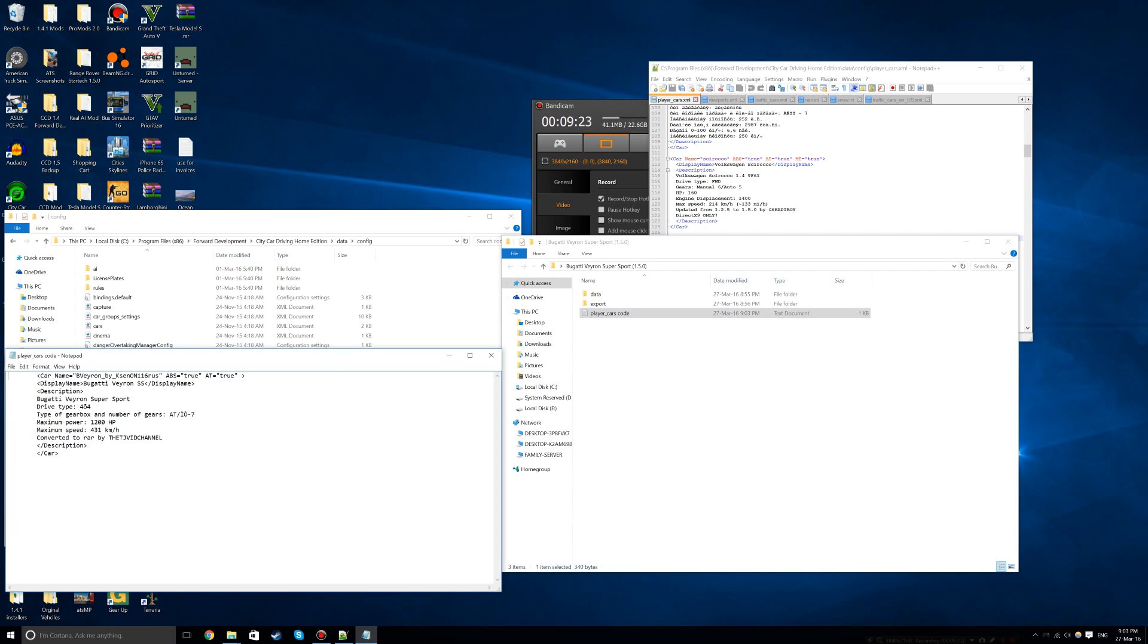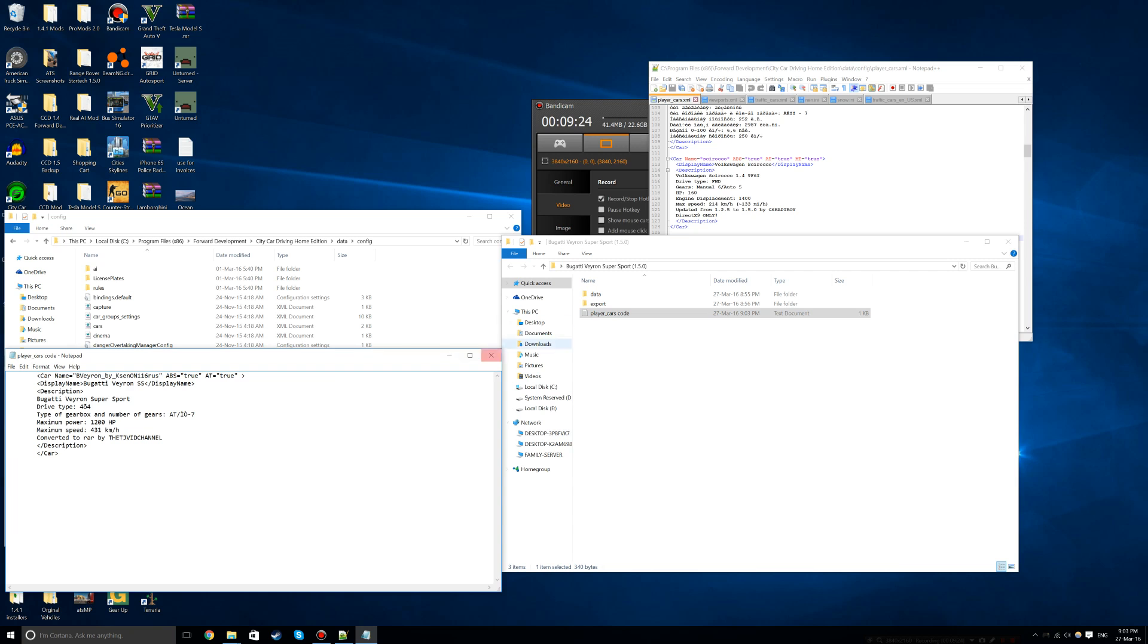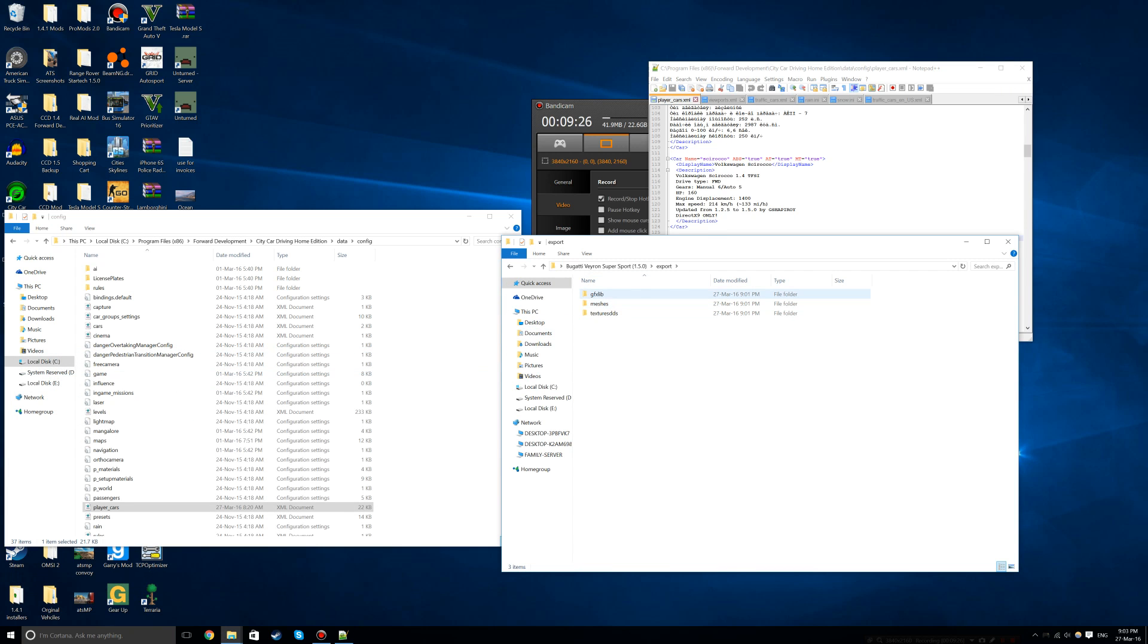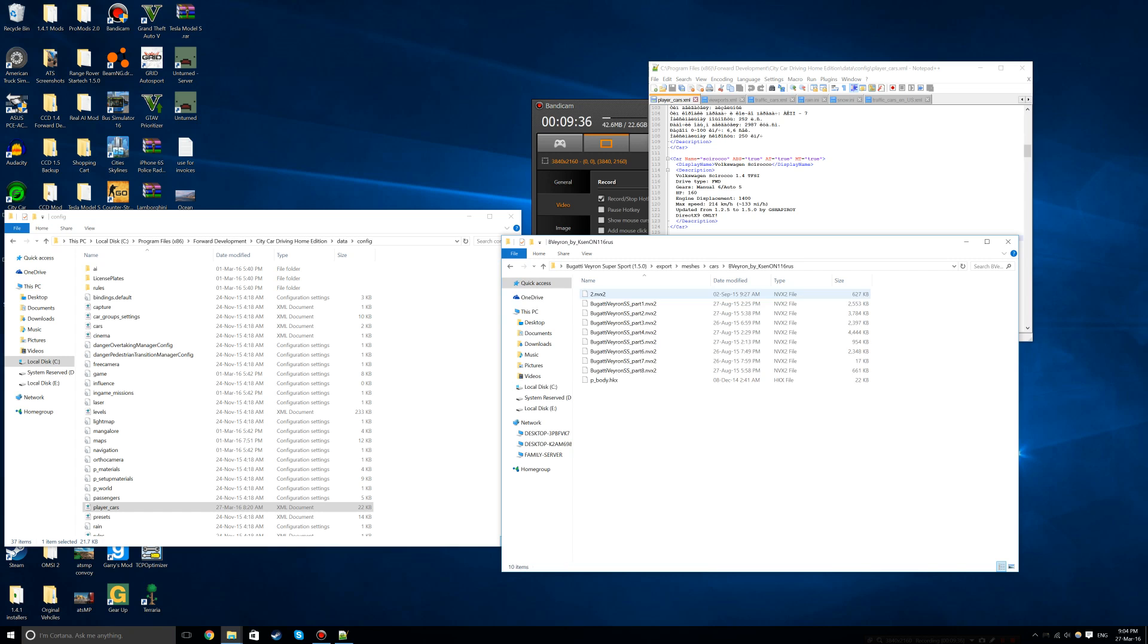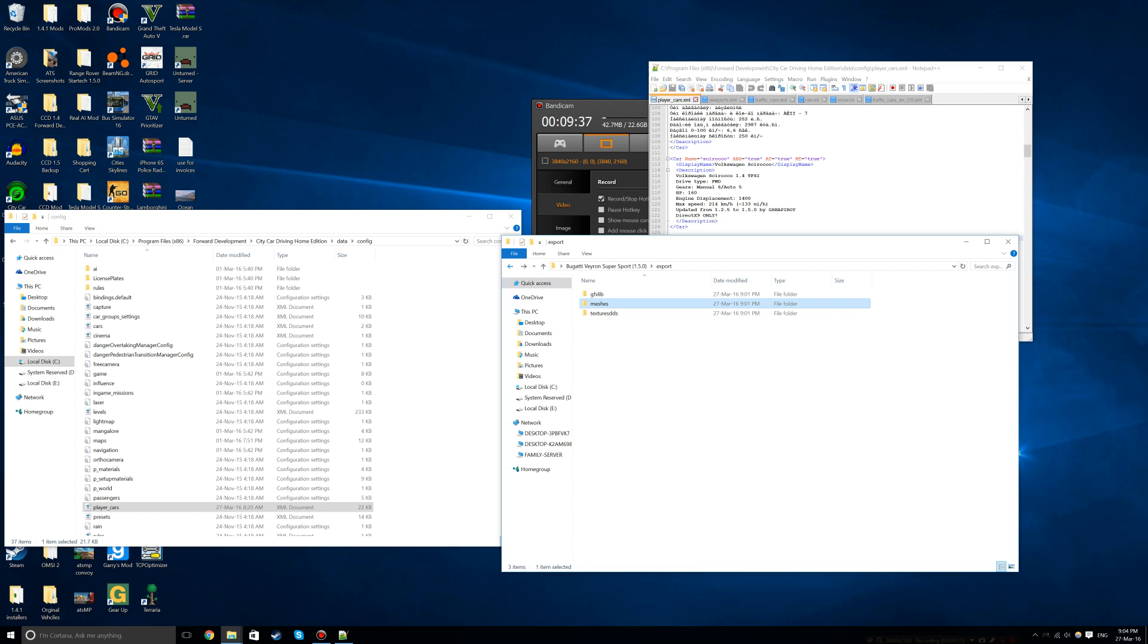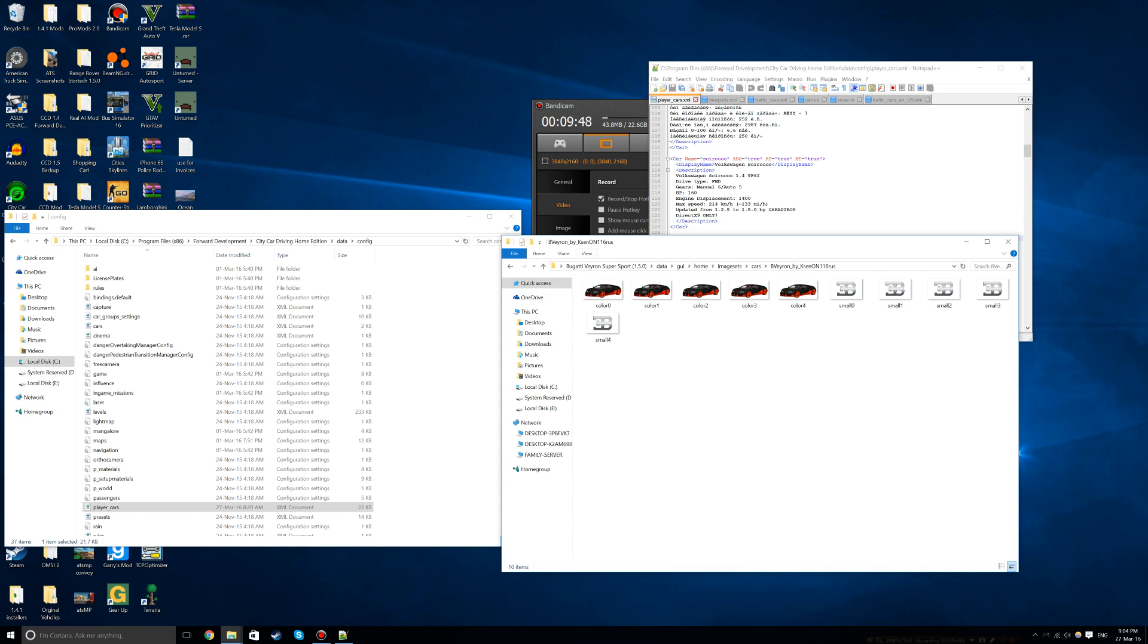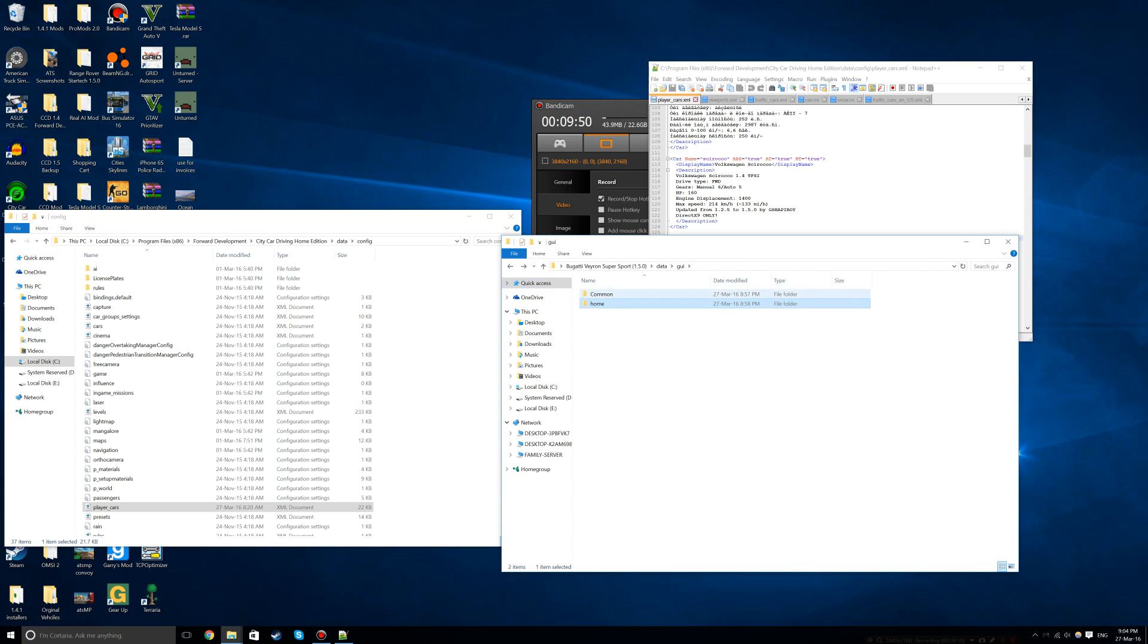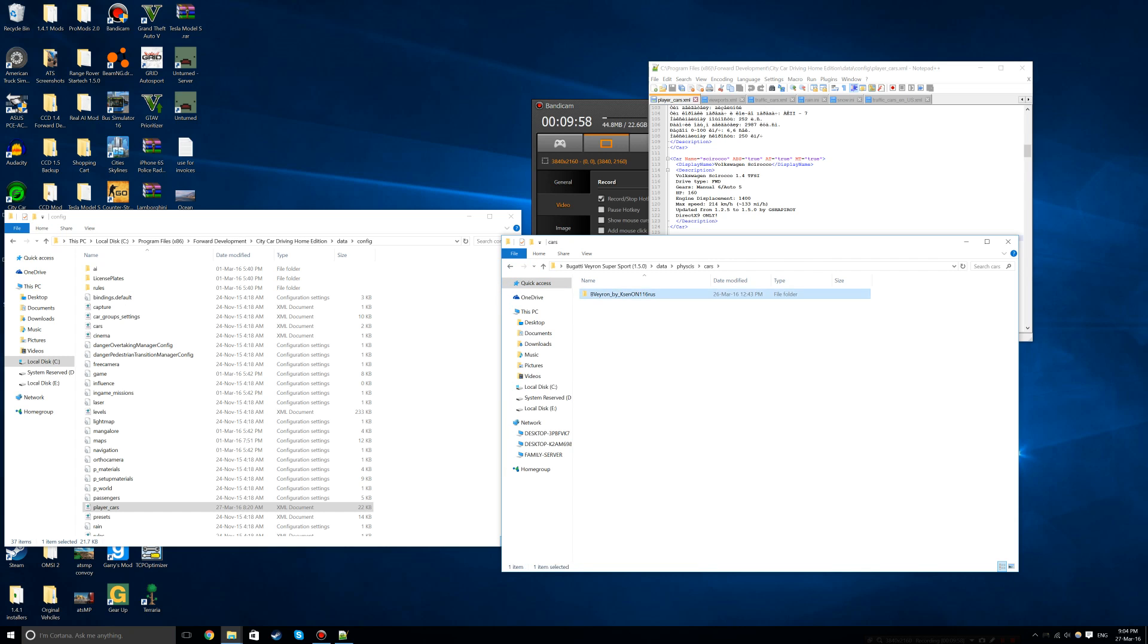Now make sure everything is right by checking all the folders. Go through image sets cars, common layouts cars, physics cars, and engine to verify all files are there.